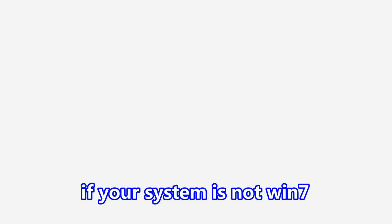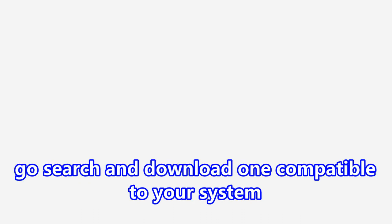Next, install WinPcap. There is an install file in the download link, but it's for Win7. If your system is not Win7, go to search and download one compatible with your system.